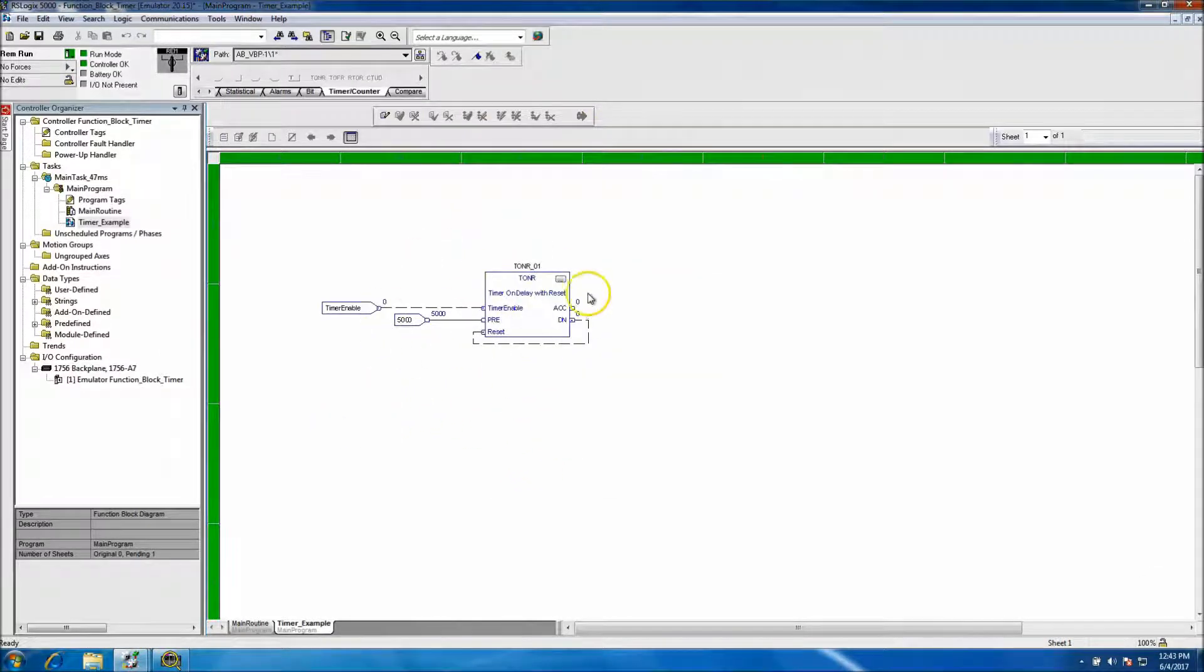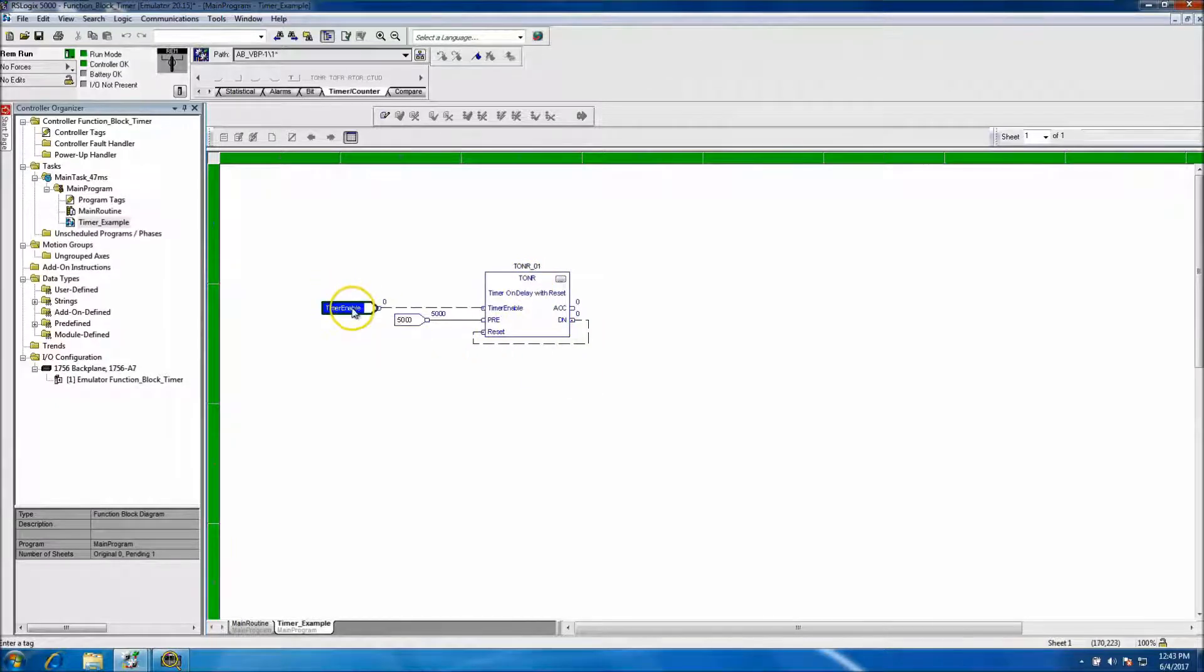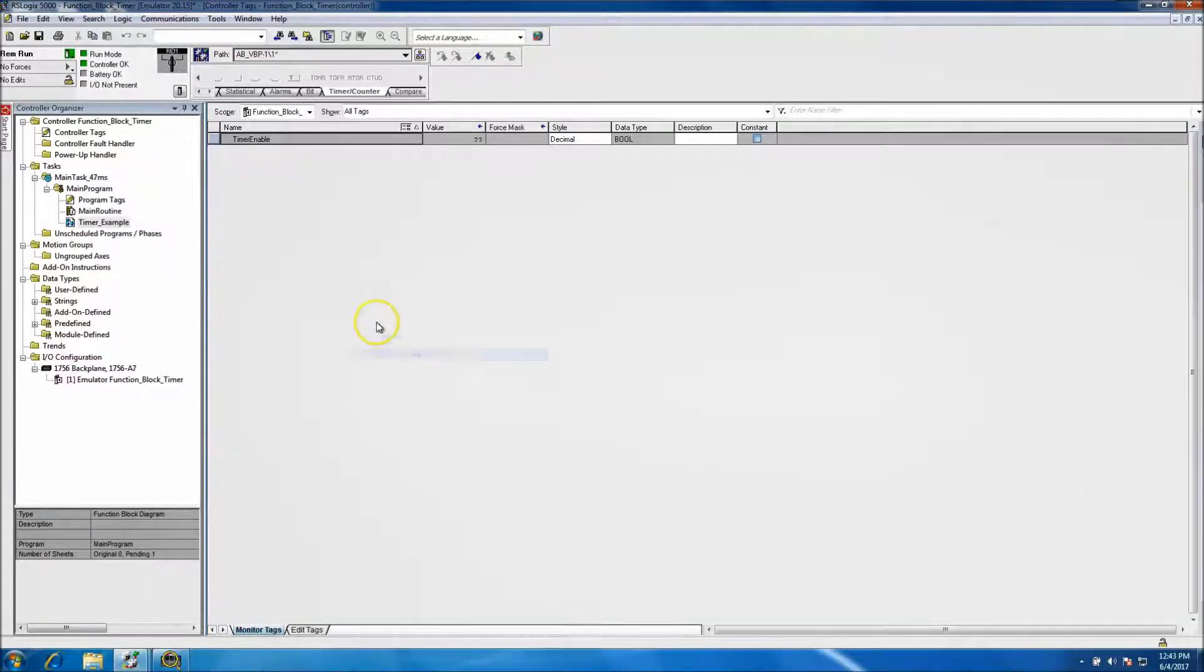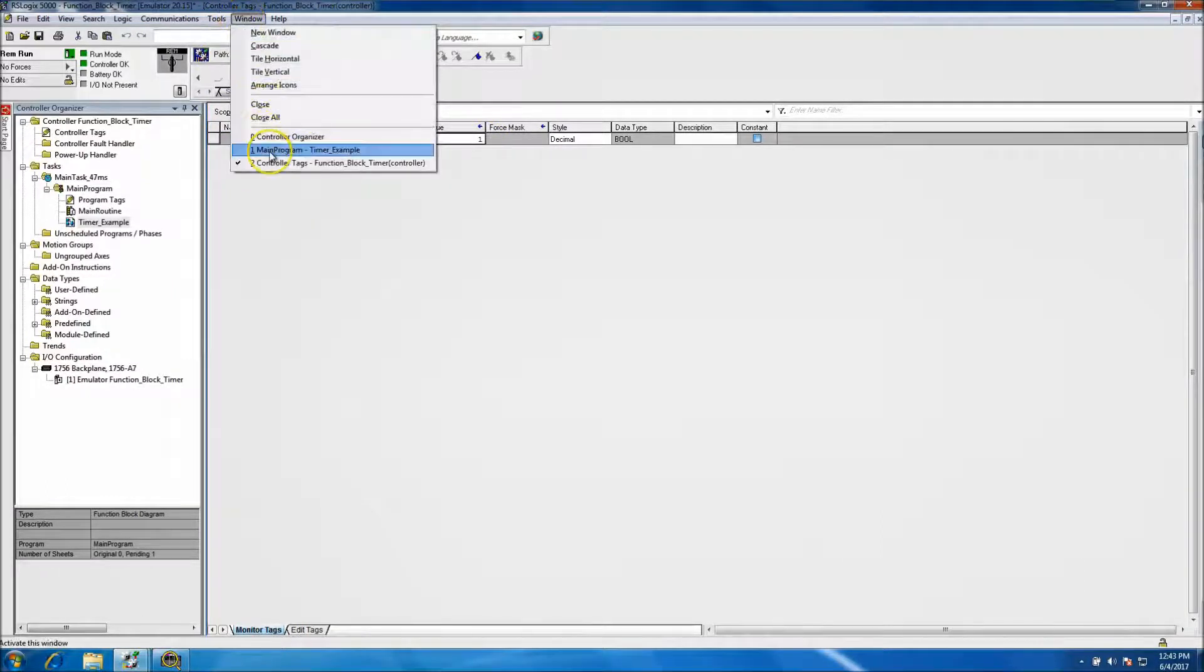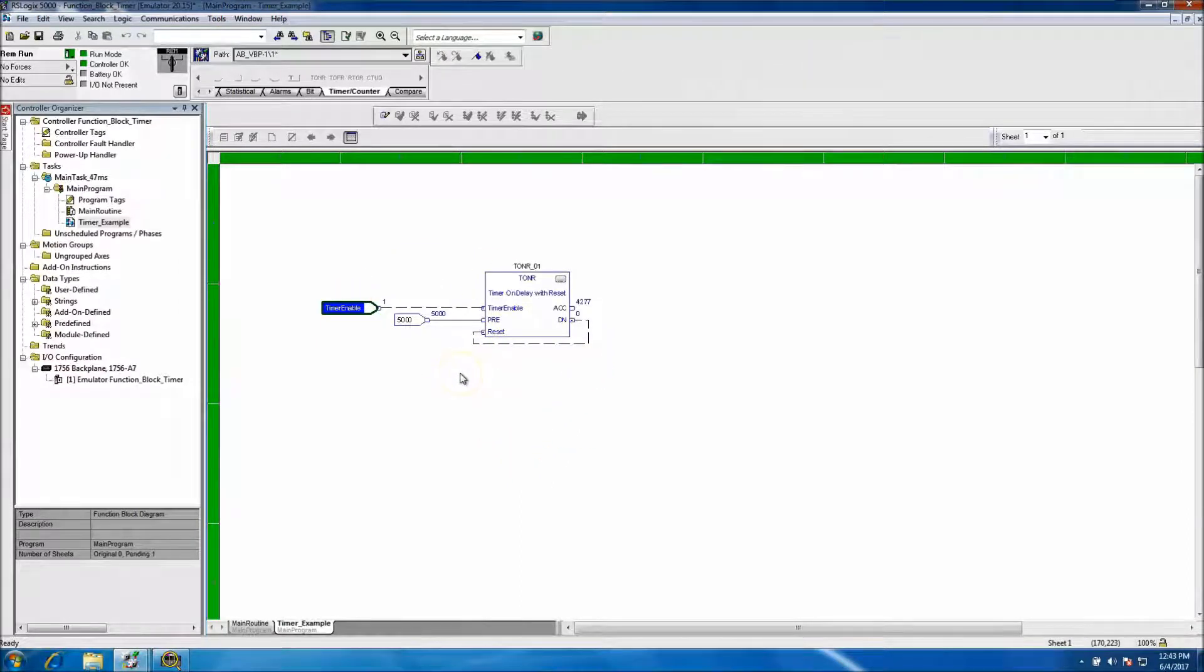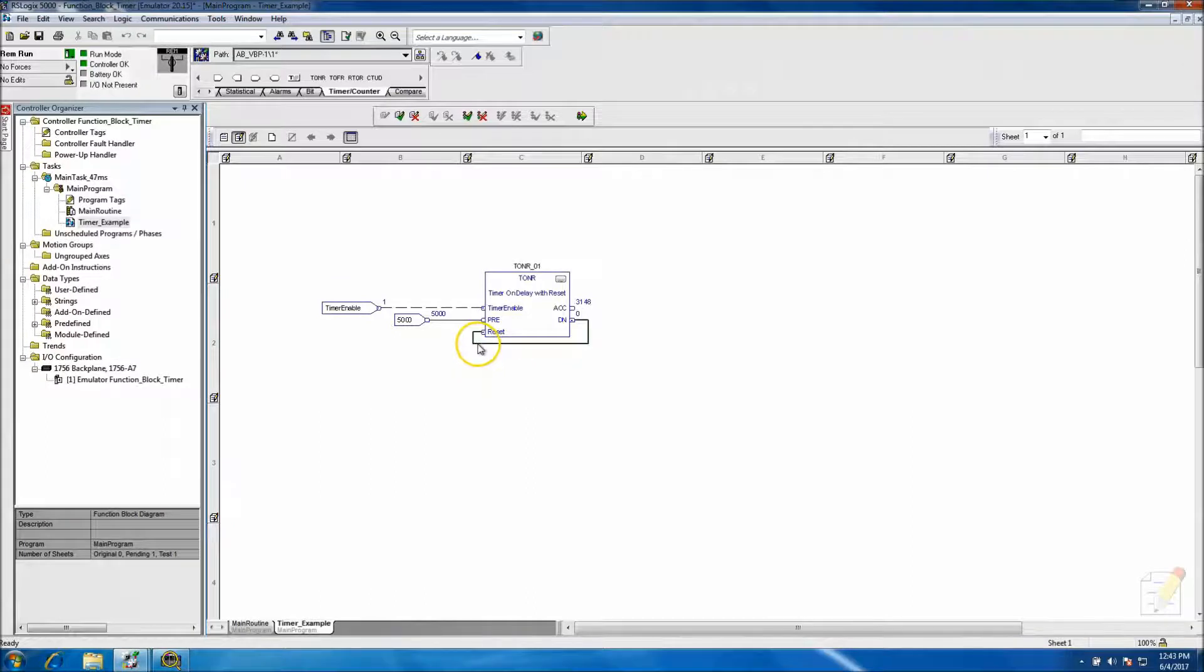So real quick we'll just look at this example. Okay, so now it's actually a working timer, but we do not have it enabled. So let's show - let's put the enable bit on. And now the timer is running.